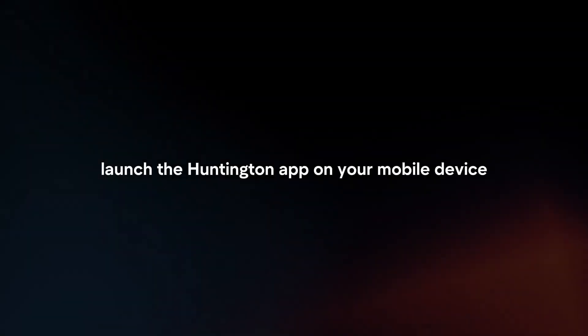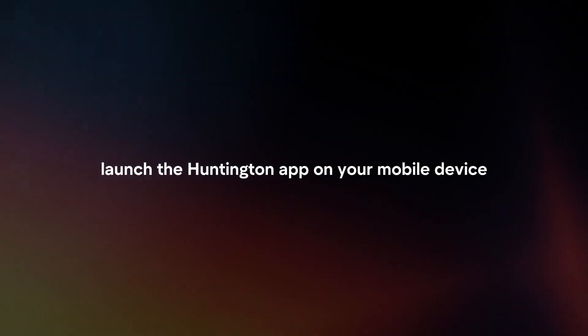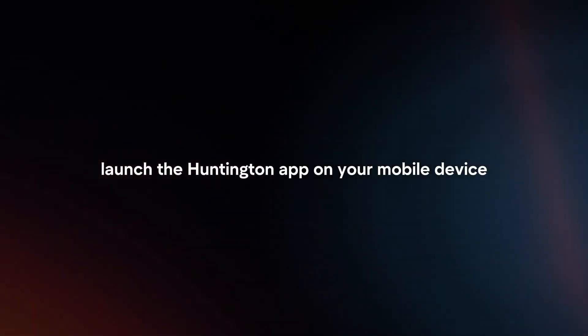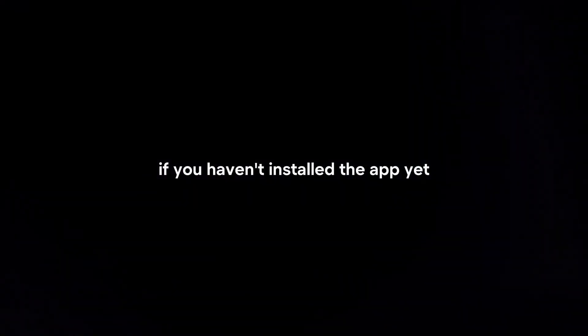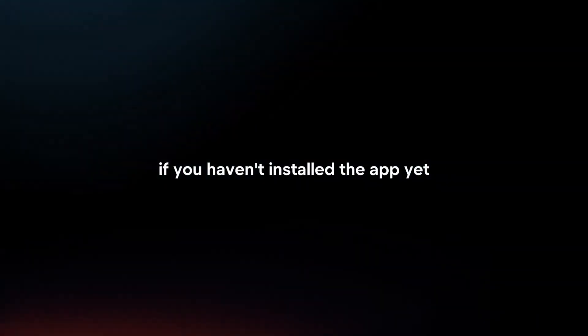Open the app. Launch the Huntington app on your mobile device. If you haven't installed the app yet, you can find it in your device's app store and download it.